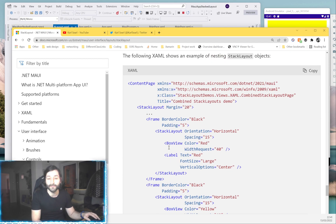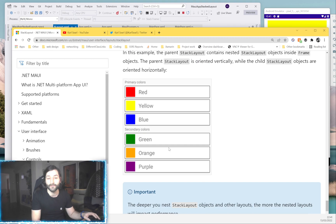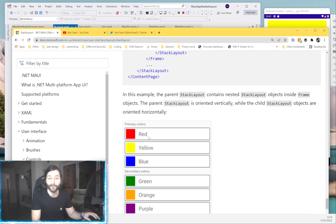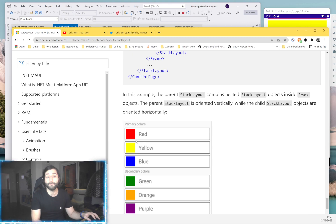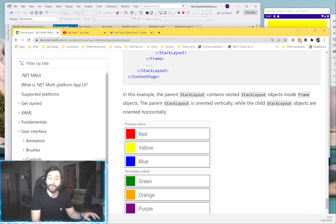You can even use nested stack layouts. For example, you could create your own navigation bar and make all of those items clickable.